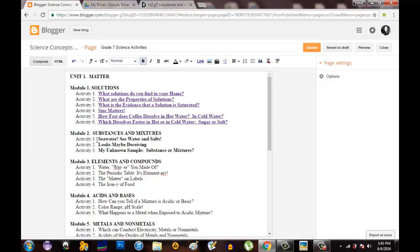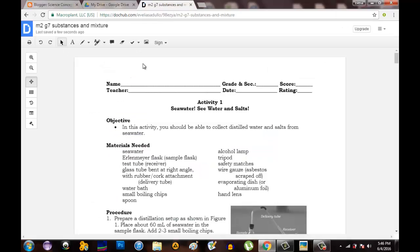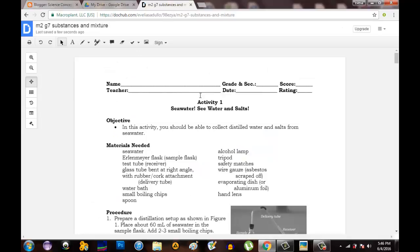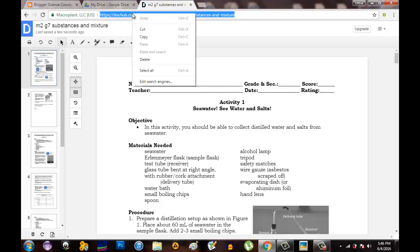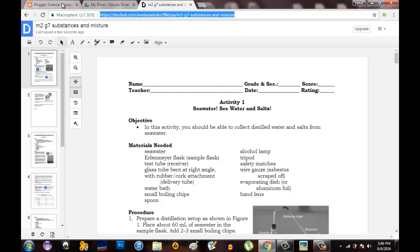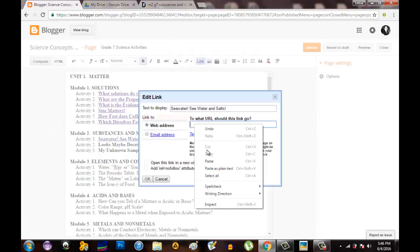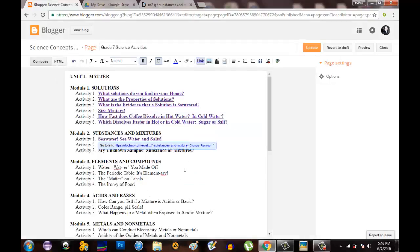So we'll go back to my blogger blog. I'm going to highlight the seawater and sources activity and then click link. Then go back to the DocHub. In order to see the pages for your activities, click page control. Activity one is on page number one. Right click the link, copy it, then go back to your blogger blog and paste it. Click OK. Activity one is now linked to the files in Google Drive.